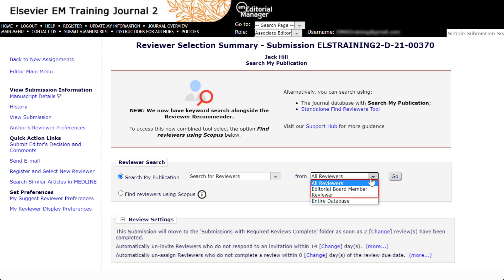When searching All Reviewers or by a specific reviewer role, please note that users with only an author role will not be included in the search results. If you wish to perform a search that includes all users regardless of role, select Entire Database. For now, we will select All Reviewers.